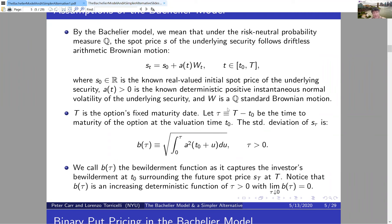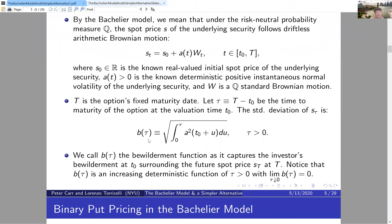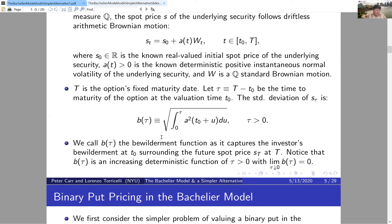You can think of B as standing for 'bewilderment' about the width of the security price distribution tau units ahead. It is the standard deviation in the Bachelier model, though we'll use the letter B in another model too where it won't literally be the standard deviation. For example, if volatility is constant, B(tau) = a × sqrt(tau), the standard deviation of the security price tau units ahead.